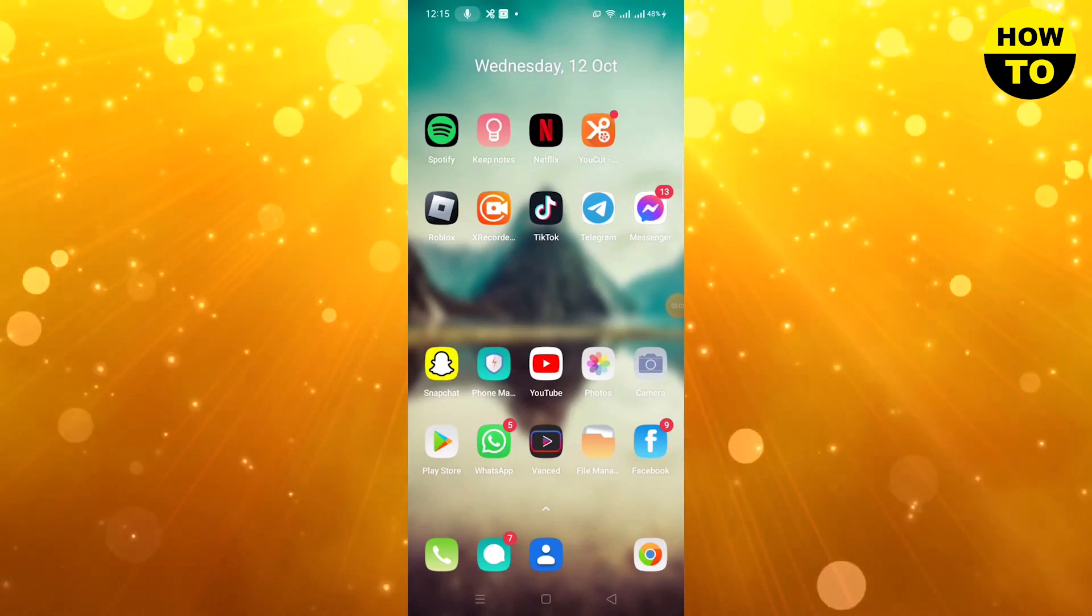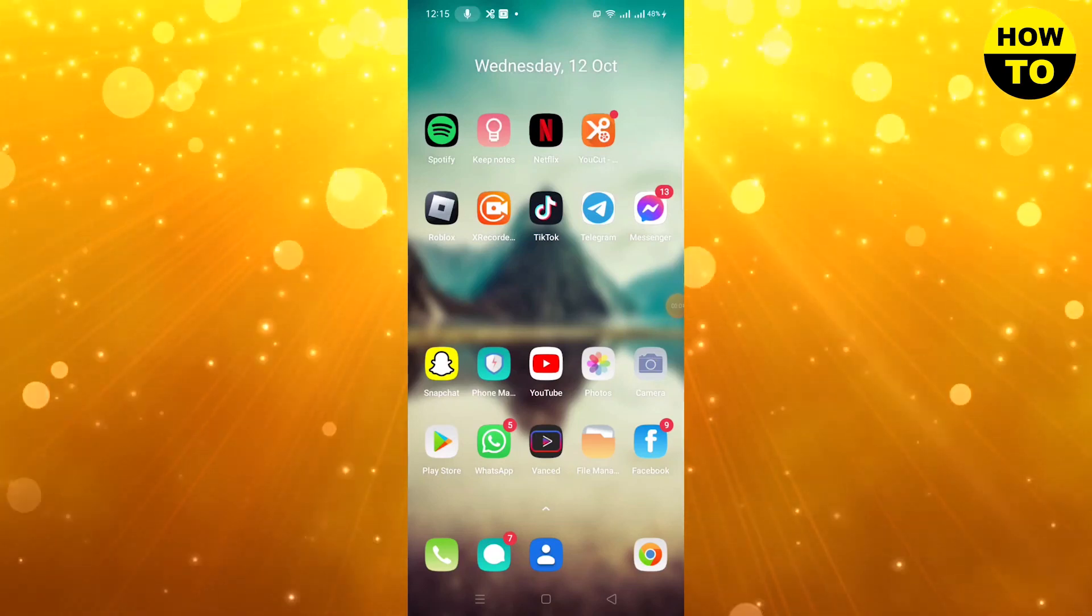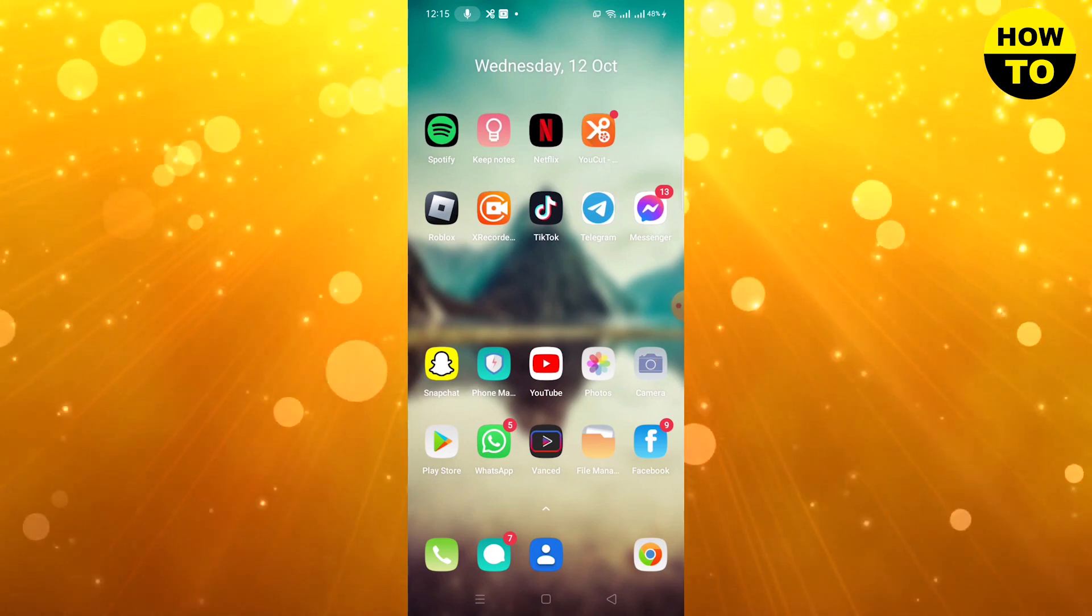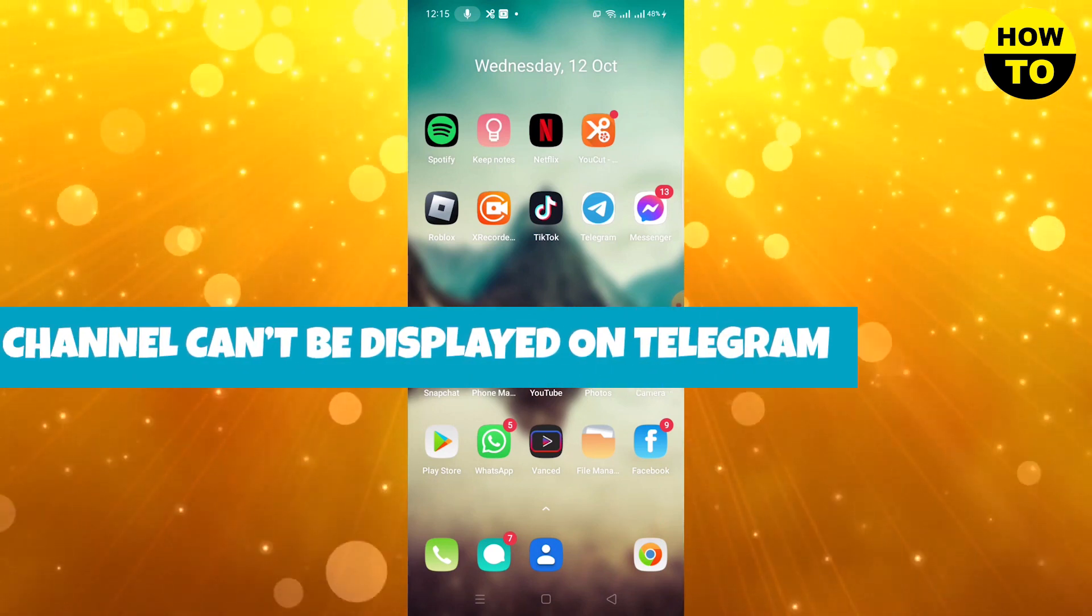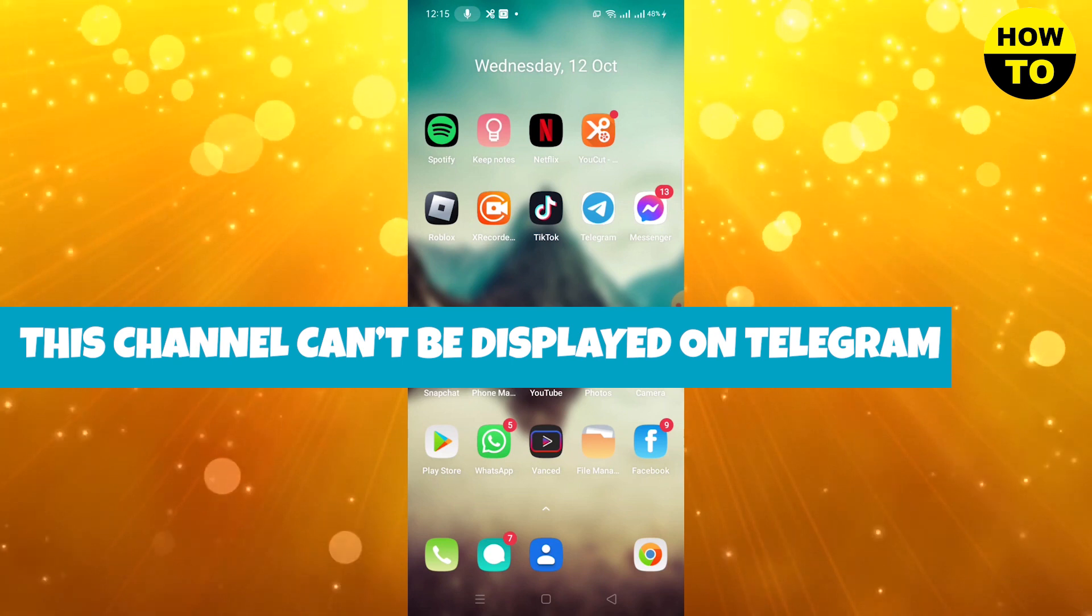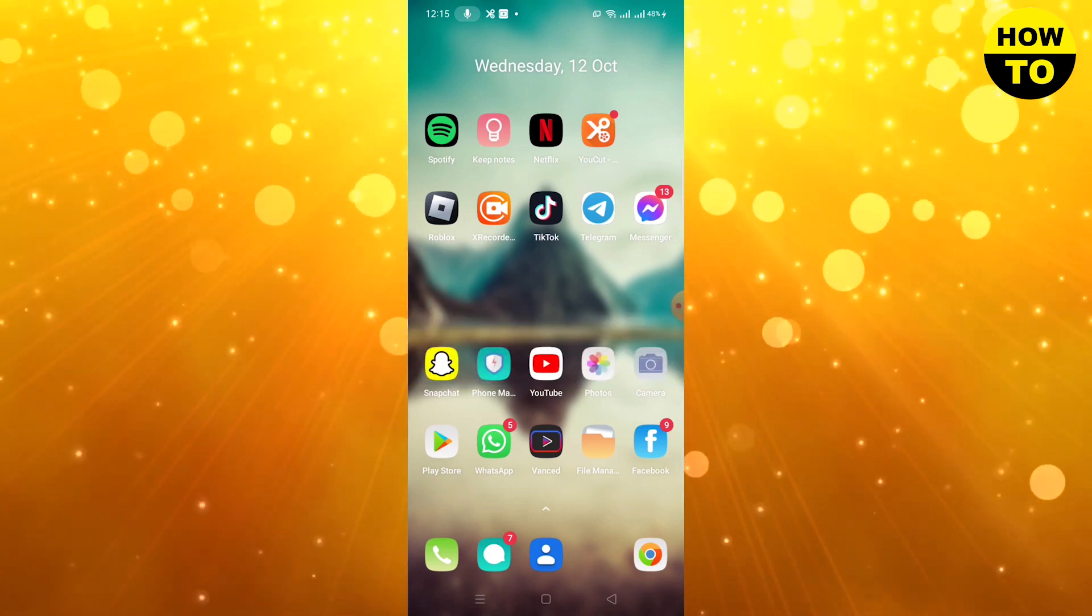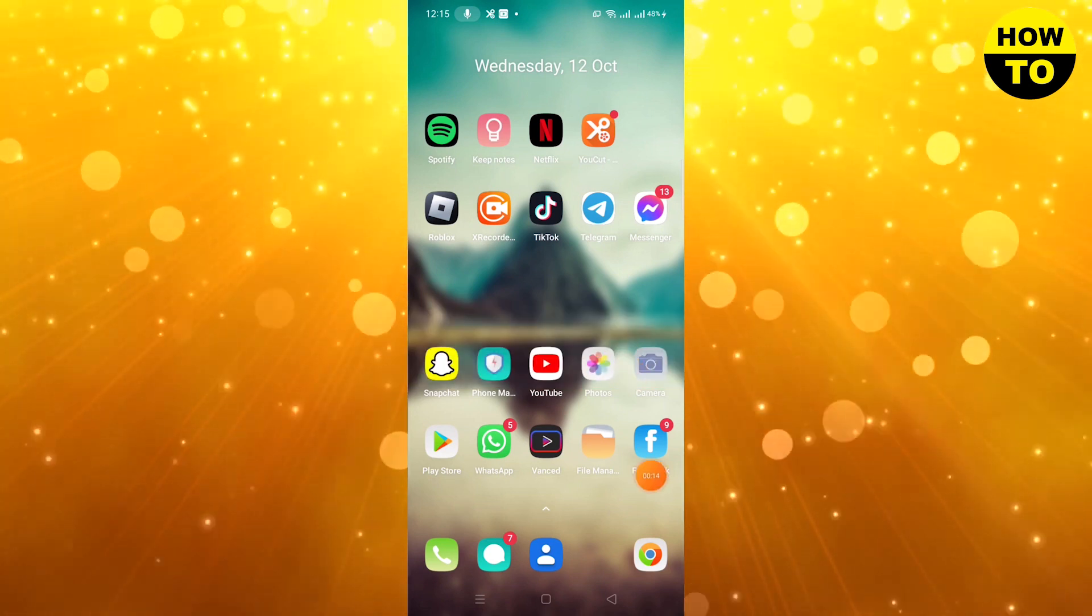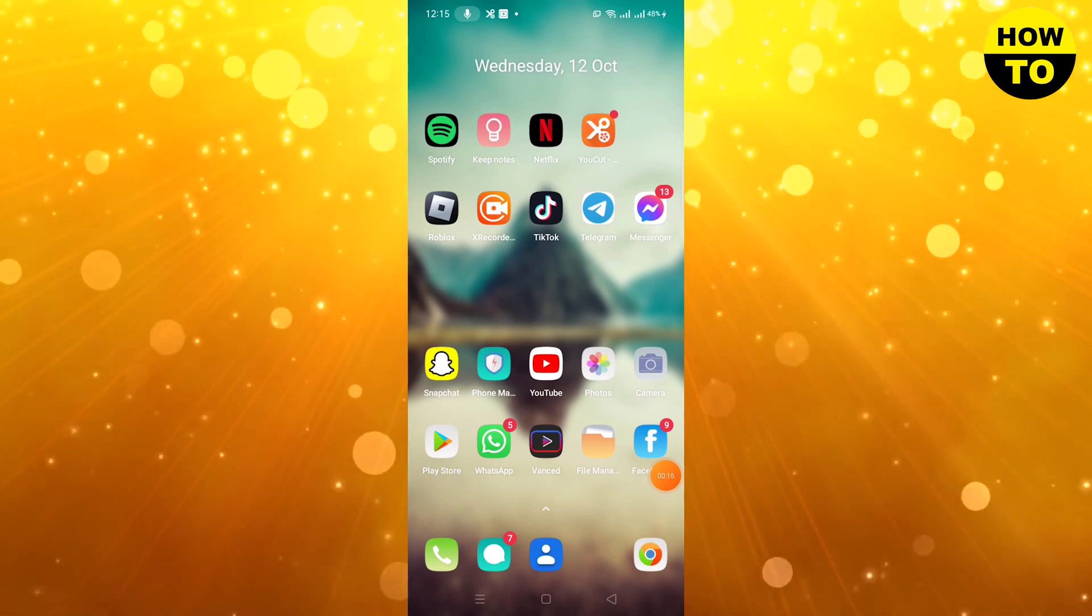Hey guys, welcome to our channel. In this video I'm gonna show you how to fix 'this channel cannot be displayed' on Telegram. Simply, you can see here the Telegram app.